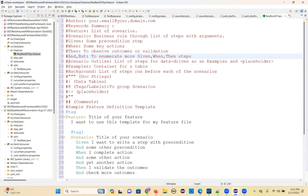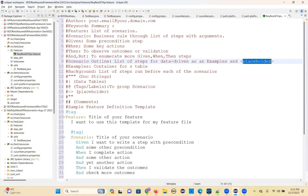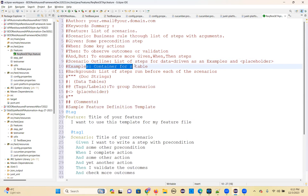Scenario outline: a list of steps for a data-driven approach, with examples and a placeholder. The placeholder is a parameter name. Examples is the container for a scenario outline step.